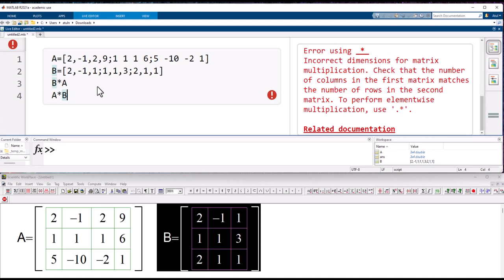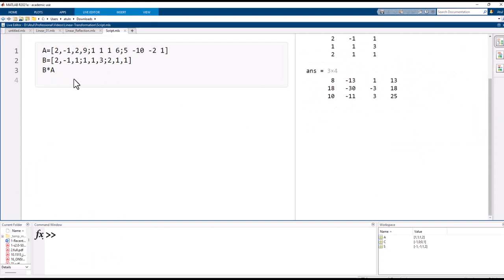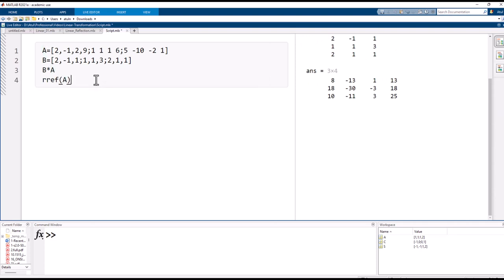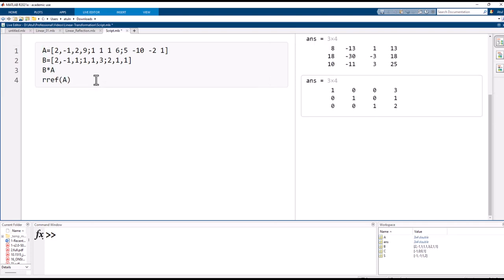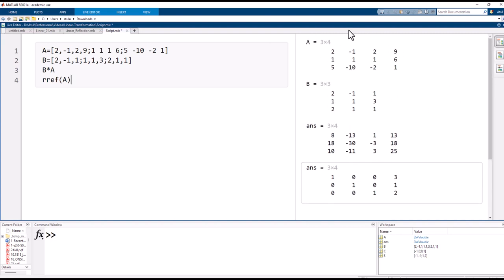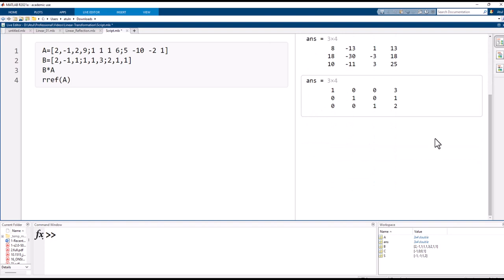To get the row reduced echelon form of matrix A, all we do is type RREF(A) and press Ctrl+Enter. It returns the row reduced echelon form right here, and you can see the augmented matrix corresponds to a system with a unique solution.